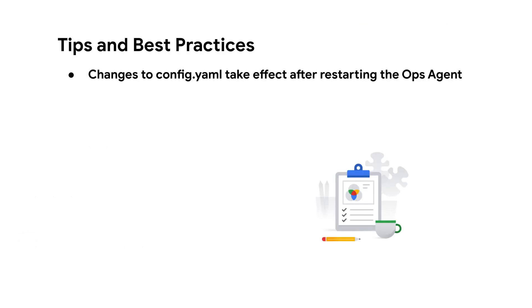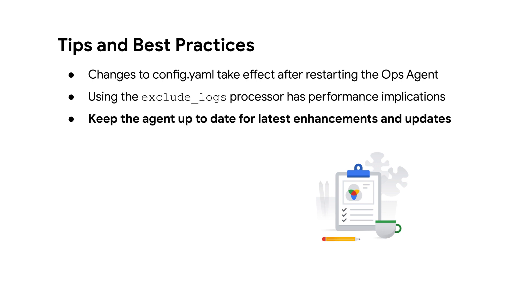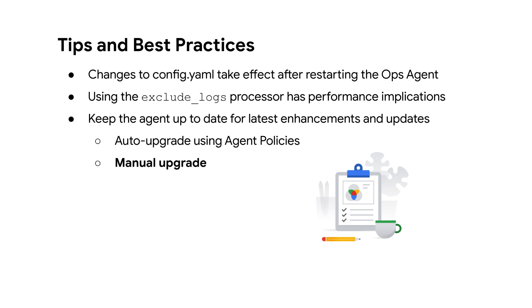Be sure to restart the ops agent service to apply any changes made to the config.yaml file. Using the exclude logs processor has performance implications, so it's recommended that you avoid using this processor if you can exclude logs from the source directly. We recommend that you keep the agent up to date to take advantage of any new enhancements and features. Using the agent policies, you can enable auto-upgrade to have this managed for you, but you may also upgrade at any time manually.